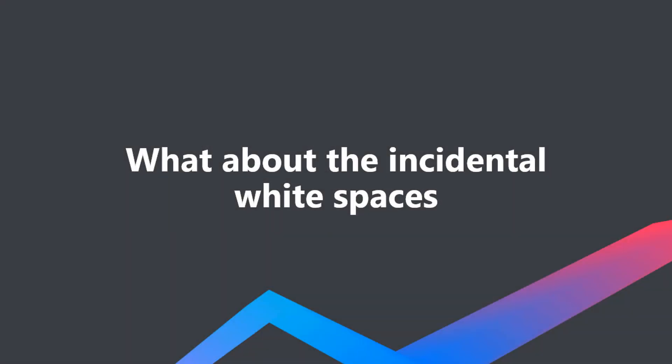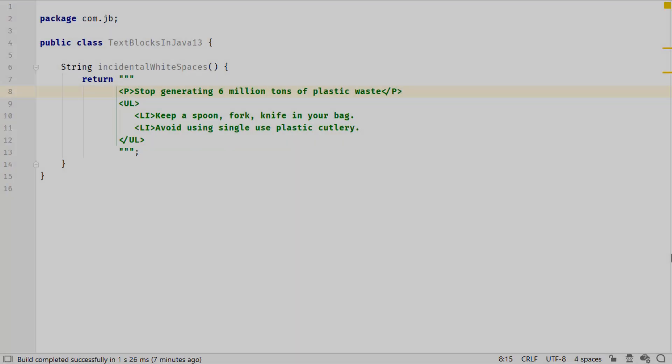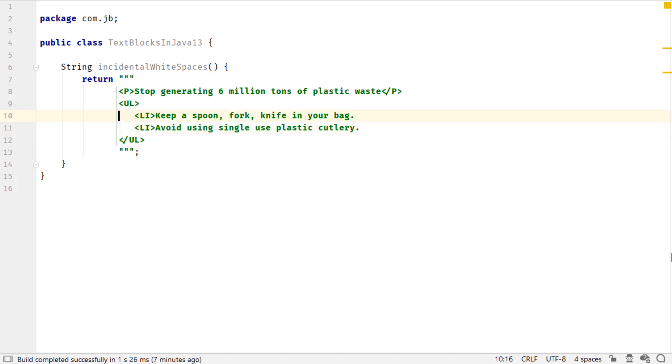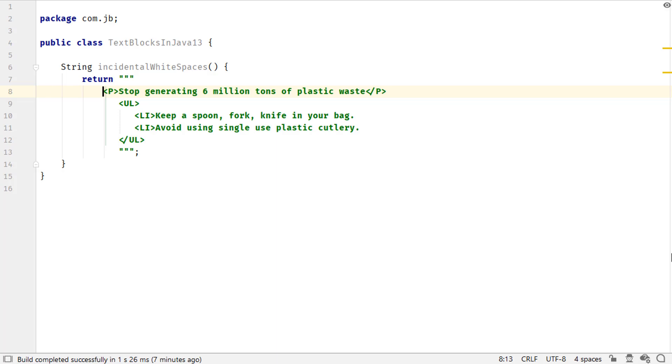Let's see what happens to the incidental white space in the text blocks. You would usually add spaces to your values to align them vertically in your code. What rules does the compiler follow to include or exclude these white spaces? In text blocks, the leftmost non-white space character on any of the lines or the leftmost closing delimiter defines where meaningful white space begins.